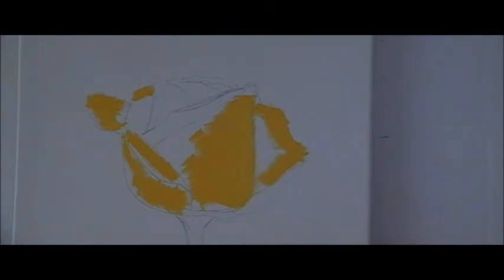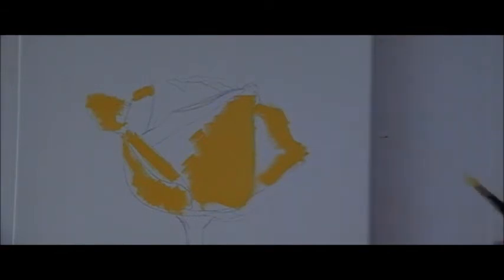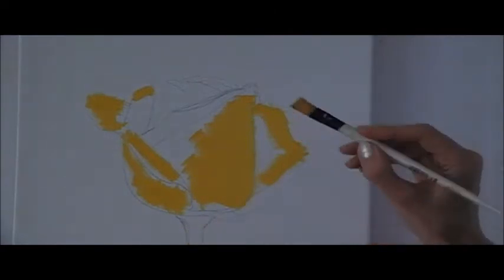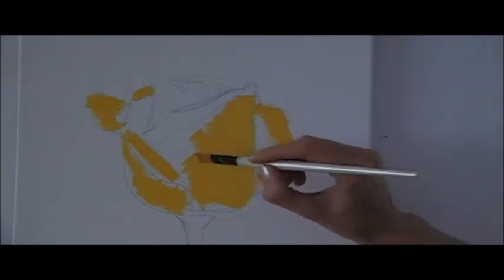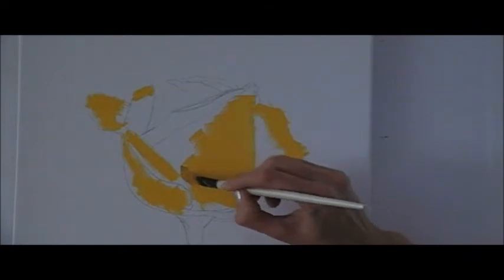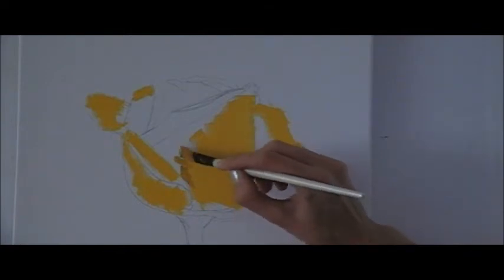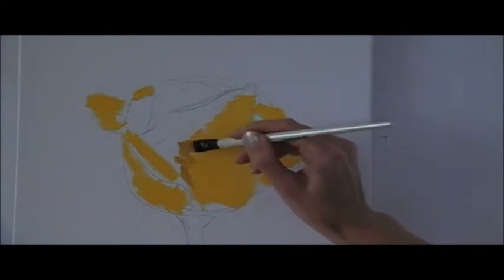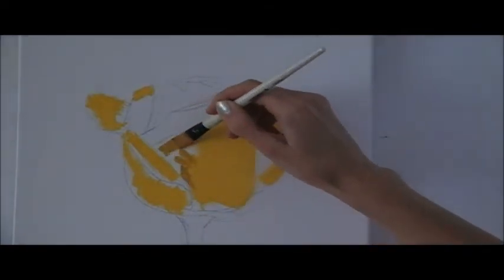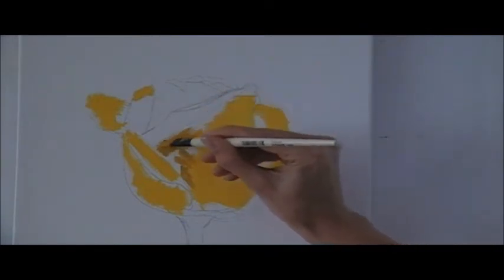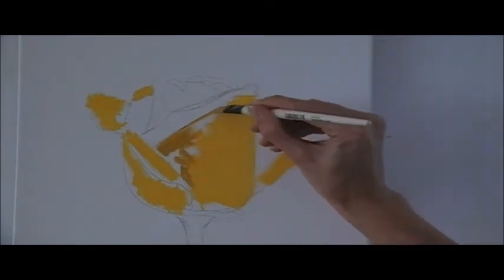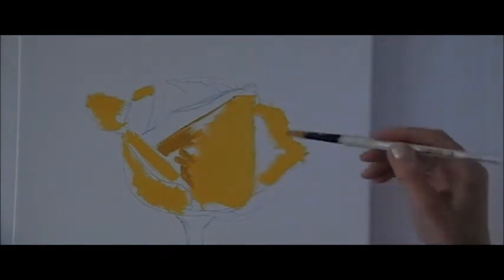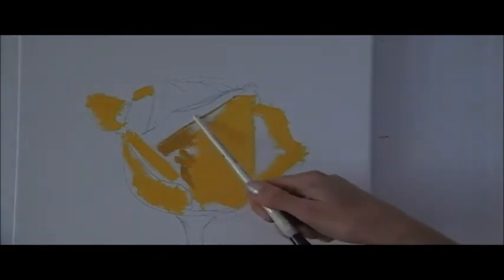Perfect. Now our brush is ready for next color. Next color is yellow, golden yellow color. So I will load my brush with golden yellow and I apply when I see it. It's number one color on our palette. So I apply it right over here.